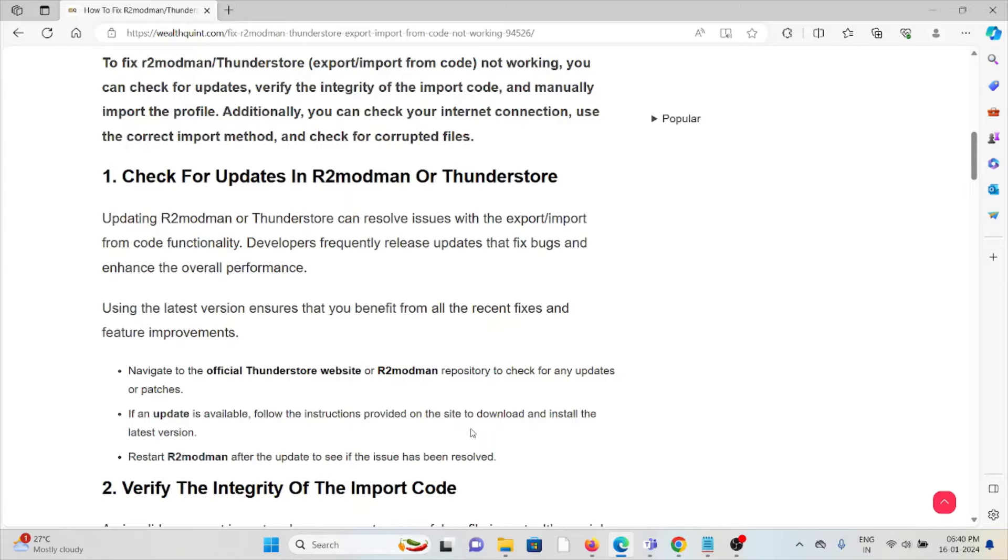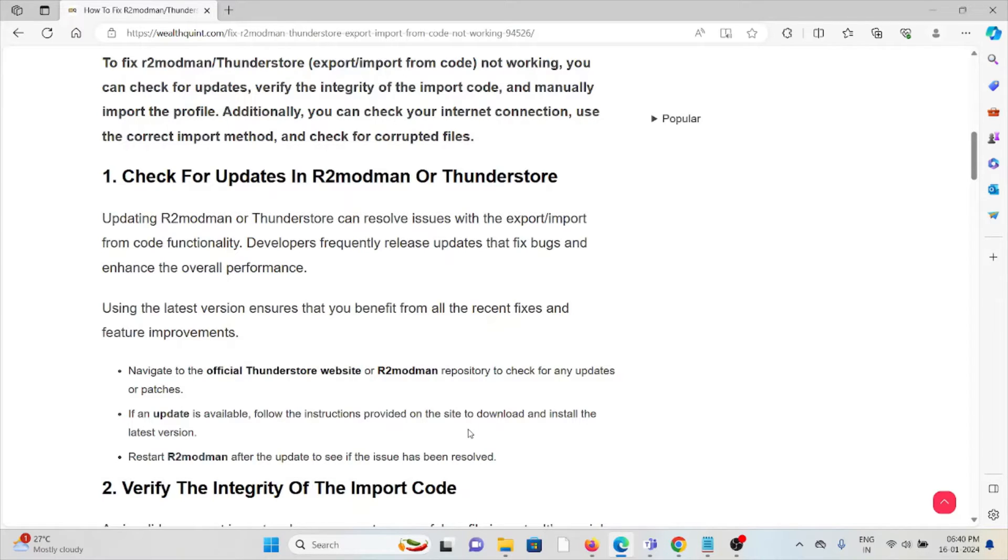Using the latest version ensures that you benefit from all the recent fixes and feature improvements.